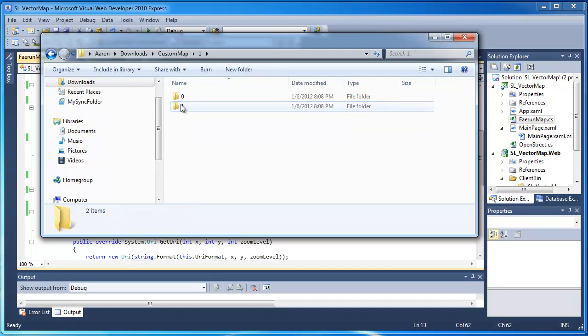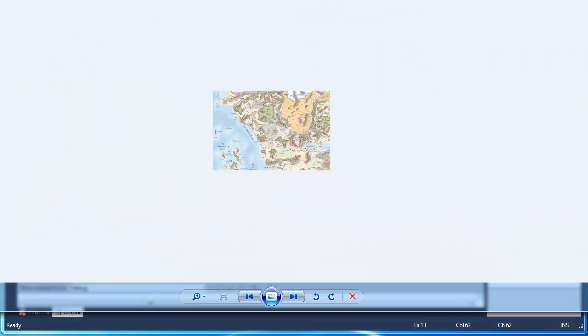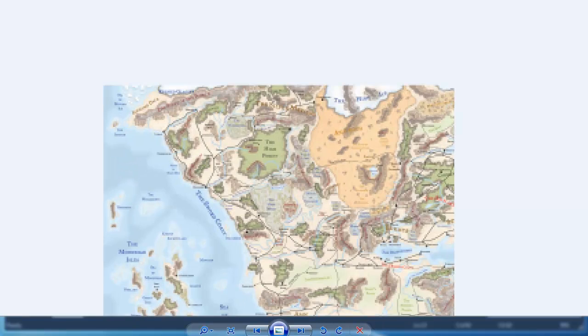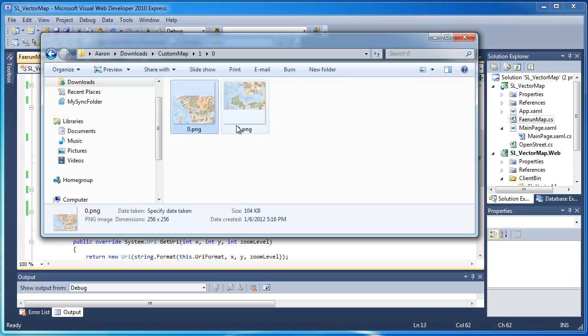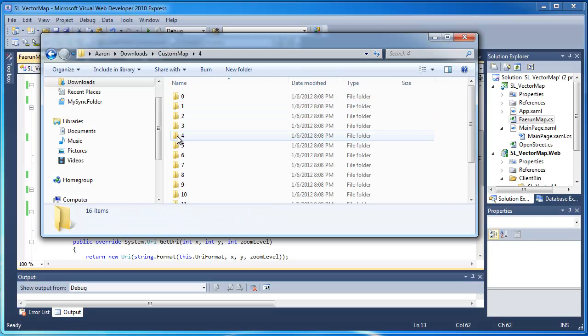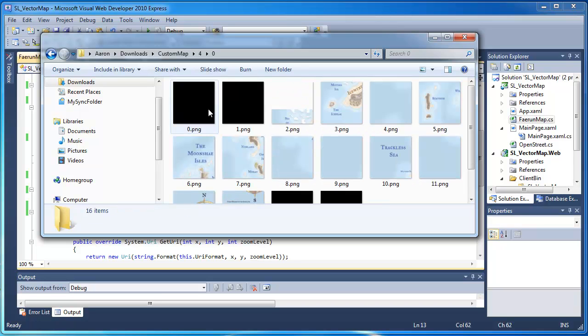We'll go to zoom level one, and it's a little better. And we'll go to zoom level four. And the structure of this is exactly like the structure in OpenStreetMaps.